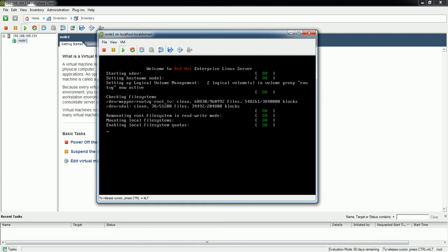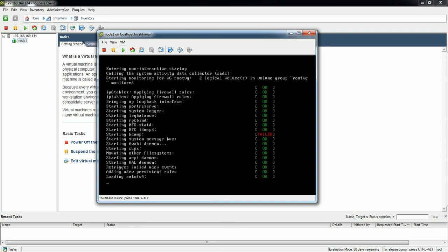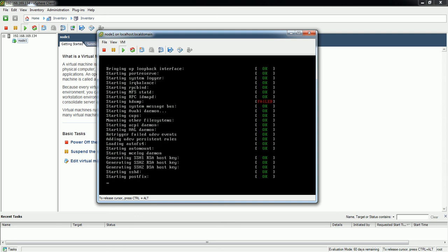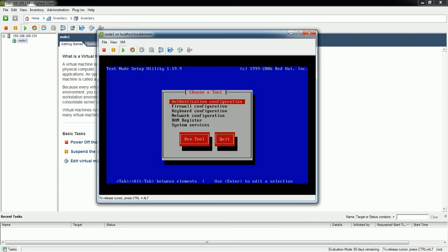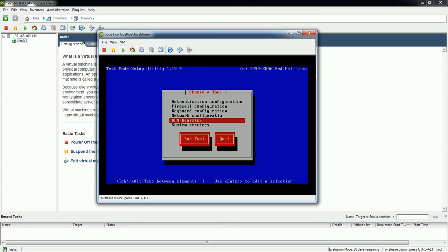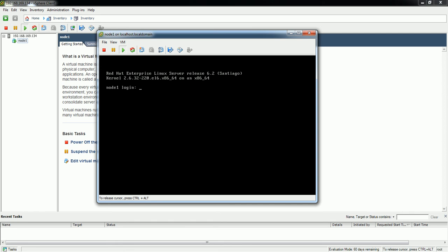After pressing Escape you can see how the processes are being started. In this section you'll see the authentication method configuration screen. I'm not going to configure anything here, so I'll just select Finish and proceed to the login screen.